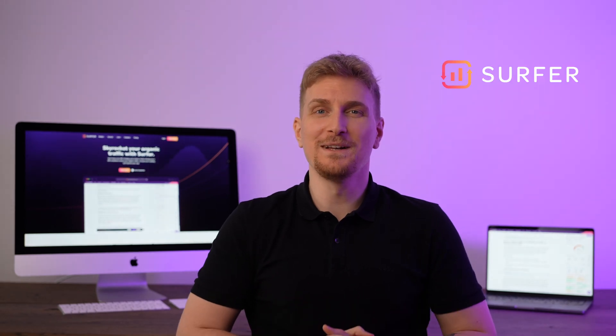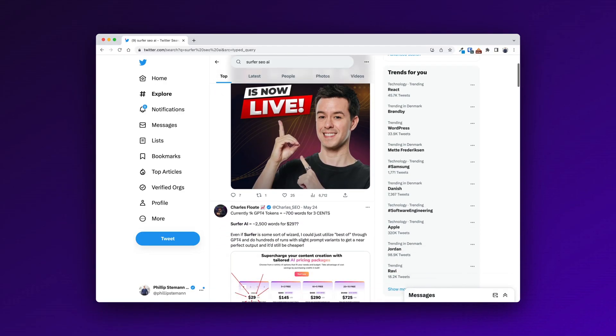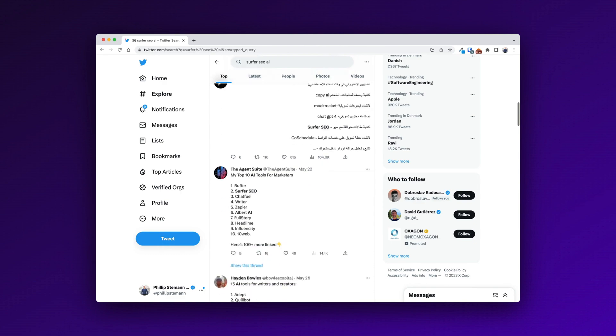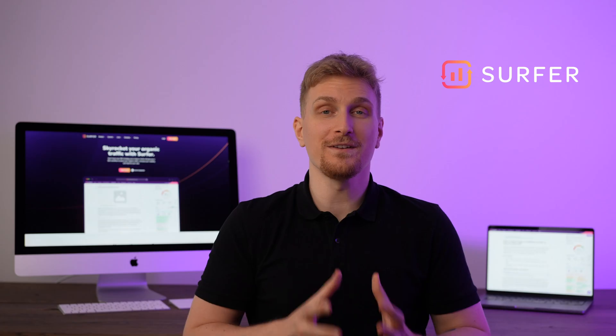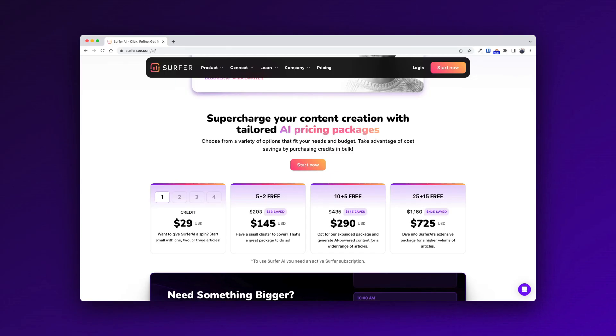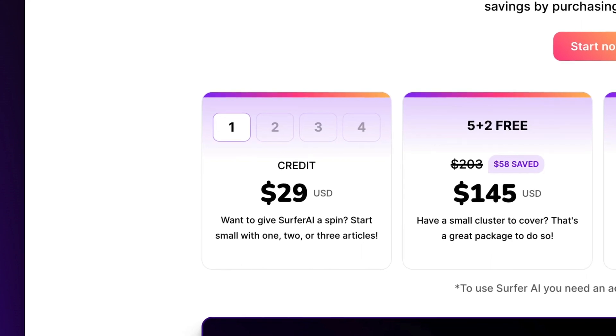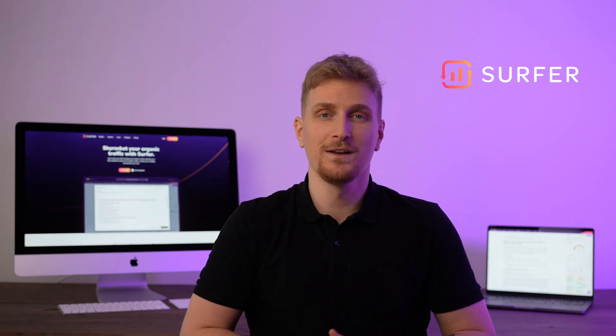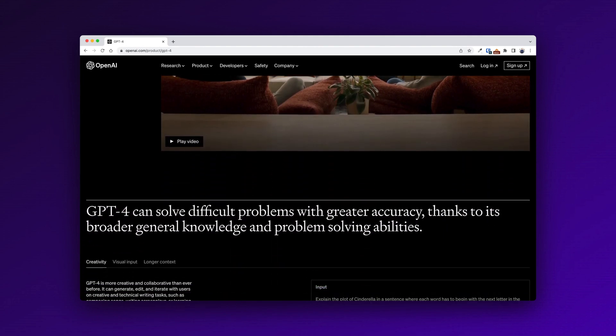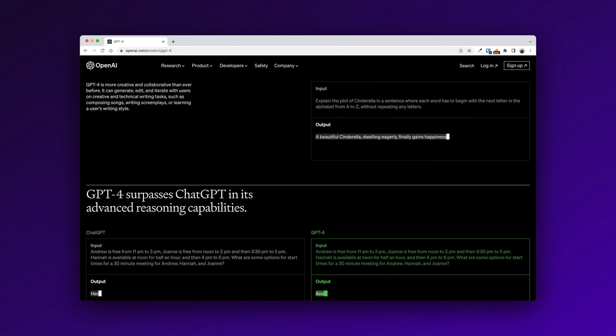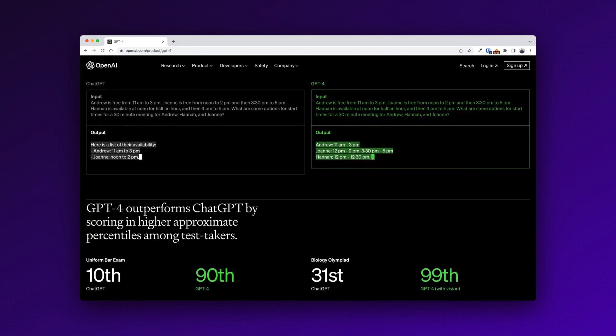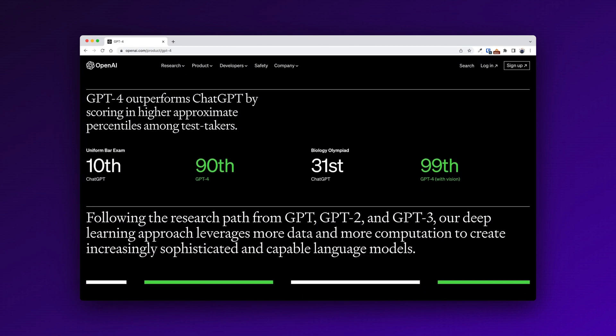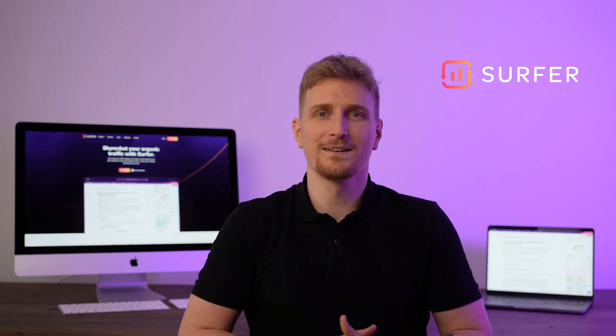Surfer SEO released their AI last week and they've received a lot of appraisal, but I wanted to put it through my own test to see the results. Is it really worth paying 29 times more per article than other AI copywriting tools? They're running on GPT-4, the newest model from OpenAI, so I have big expectations, especially with the price point they're at. So let's get into it.